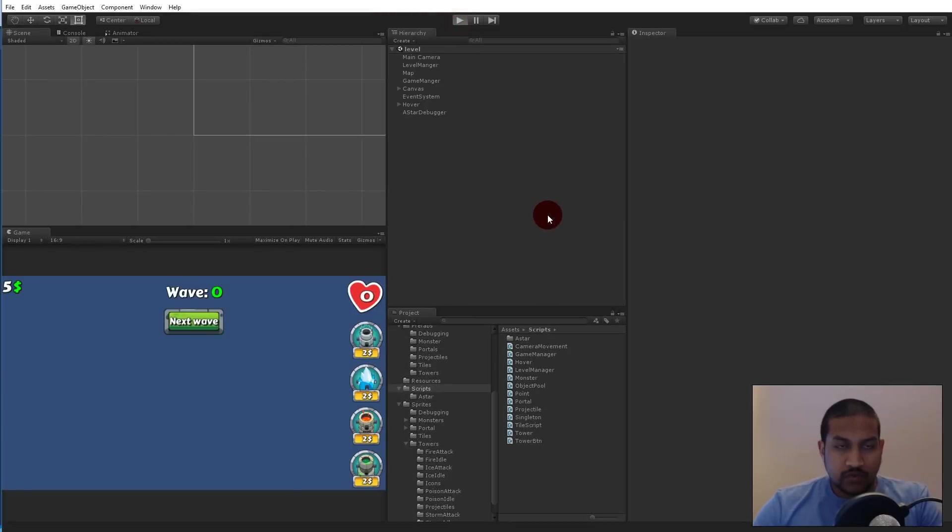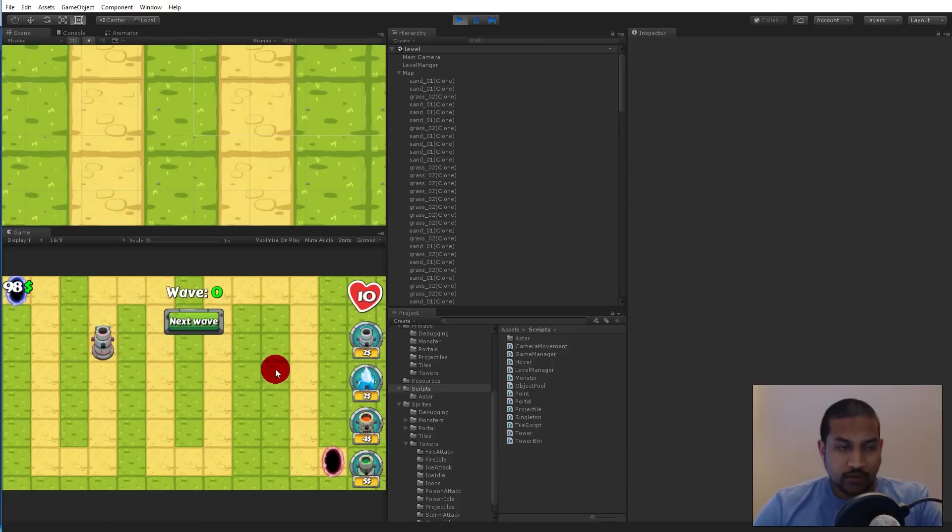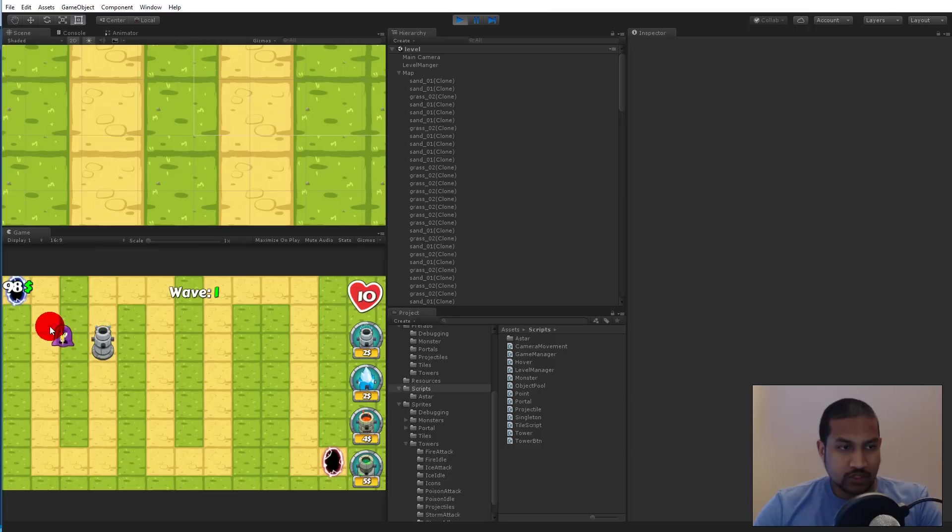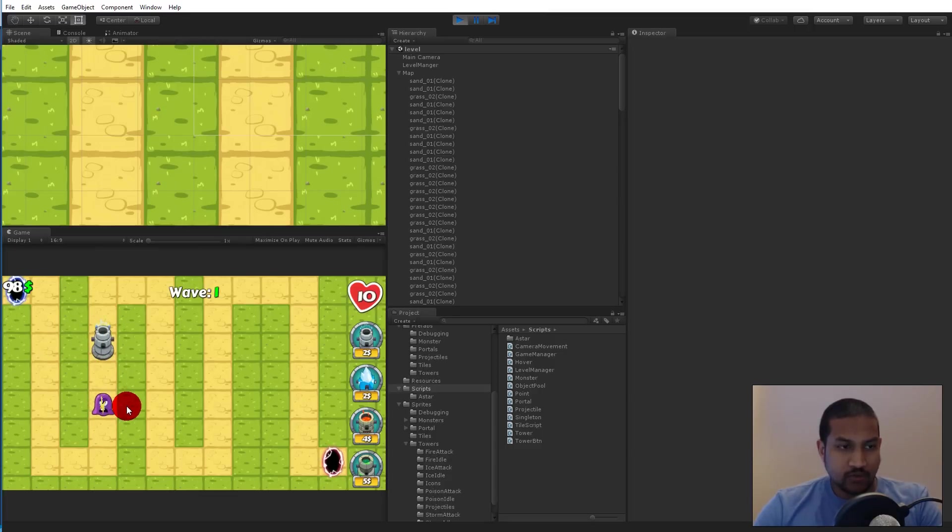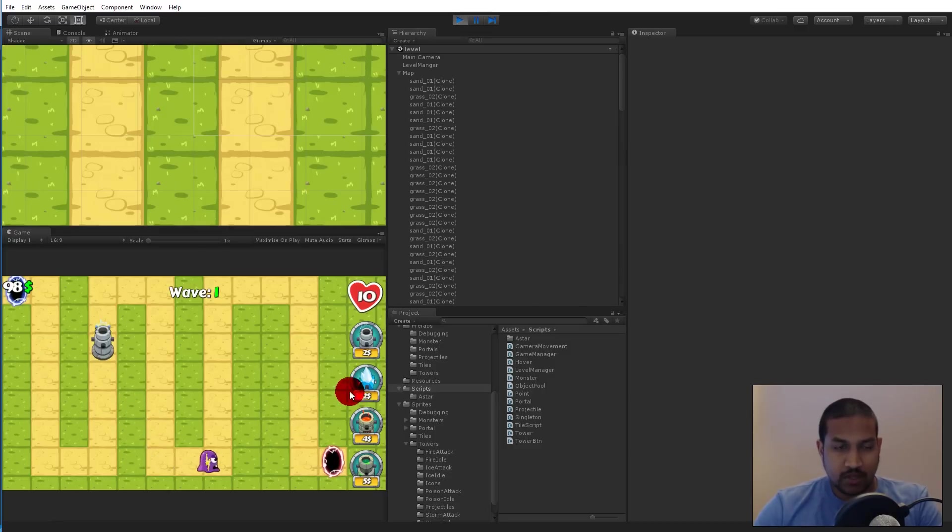In this video we will make sure that our projectiles have the right rotation when they're traveling towards their target. Because as you can see right now when a tower is shooting at a monster, the projectile is not rotating in any way and we will have to rotate it so that it points towards the target when it's traveling towards it. So let's get started on that.